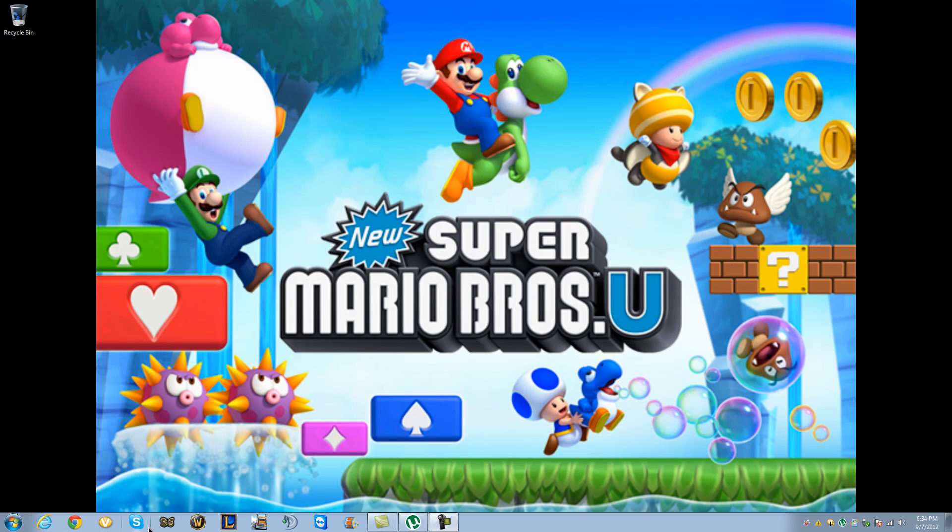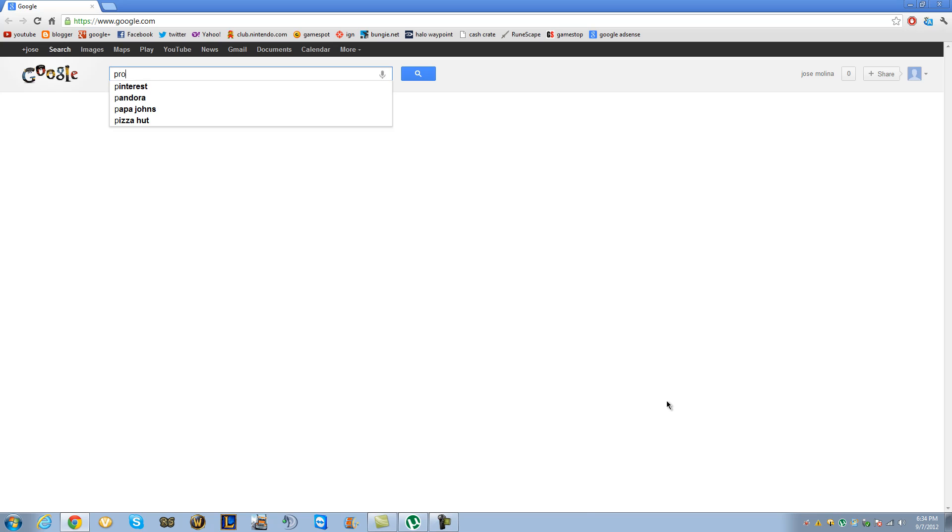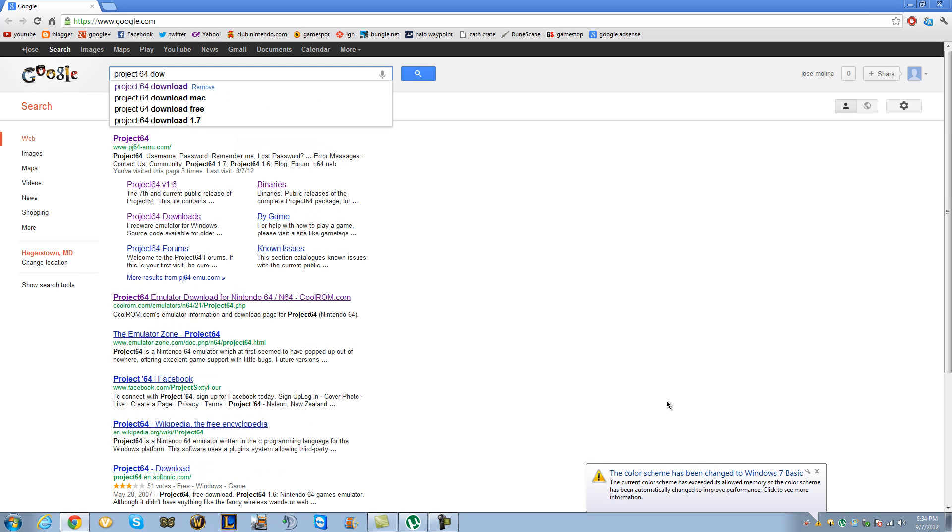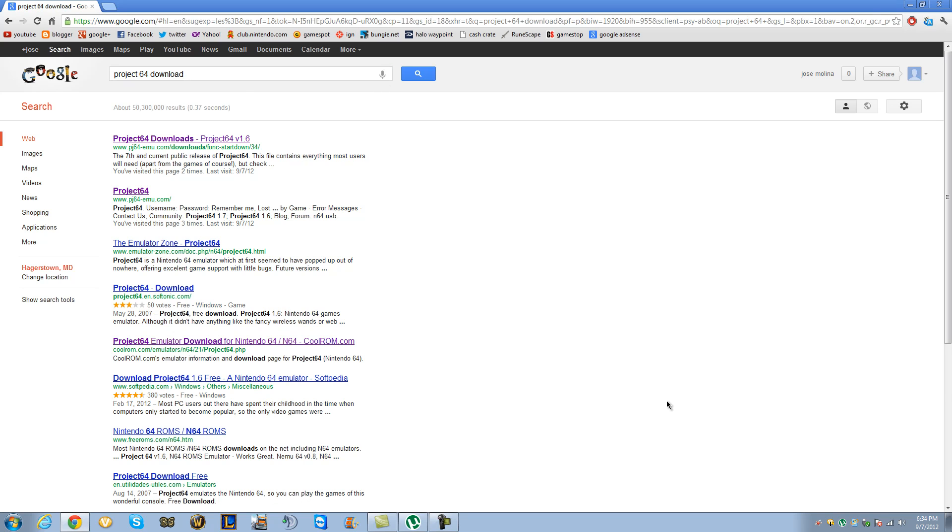So let me open my browser real quick. Okay, so basically what you have to do is just put Project 64 Download. That's all you have to put, trust me, that's all you have to put. And it's the very first link.